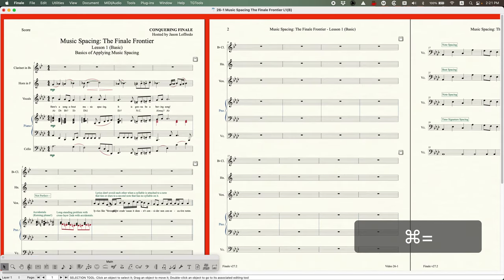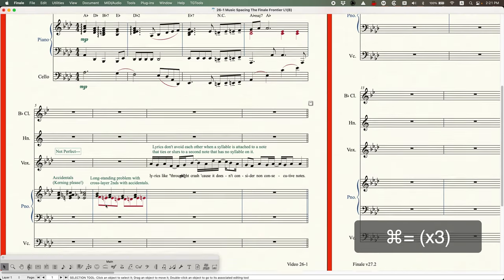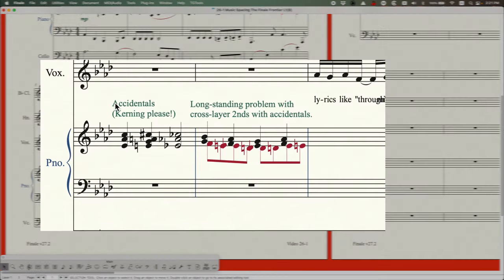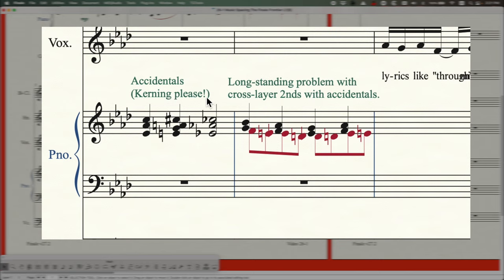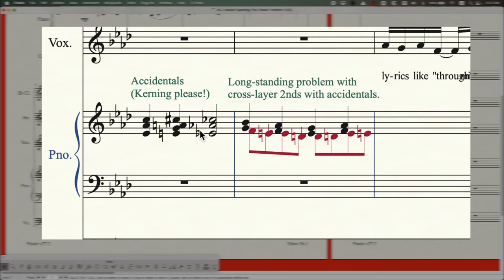One thing I want to say off the bat is that this algorithm is not perfect. For example, Finale doesn't do any kerning. Essentially, every object has an invisible vertical line, and that line cannot cross the invisible line of the element to its left or right. That's why you get situations where a C-flat and an E-flat appear so far apart — the invisible lines are avoiding each other, even though there's plenty of space for the E-flat to tuck into the C-flat. That tucking is what we call kerning.